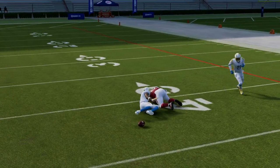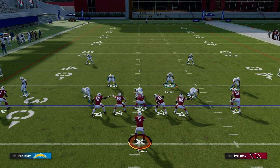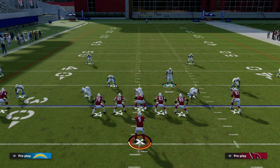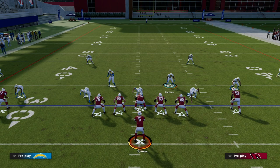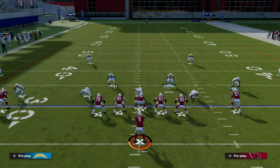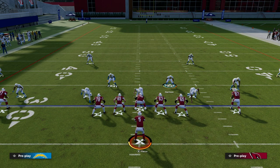Those are some of my best practices for defending 5-wide sets in Madden 23. Thanks for watching. If you want to get my entire Dollar defensive e-book, make sure you become a Patreon member today — it's only $10. You can sign up by clicking the link in the description below.